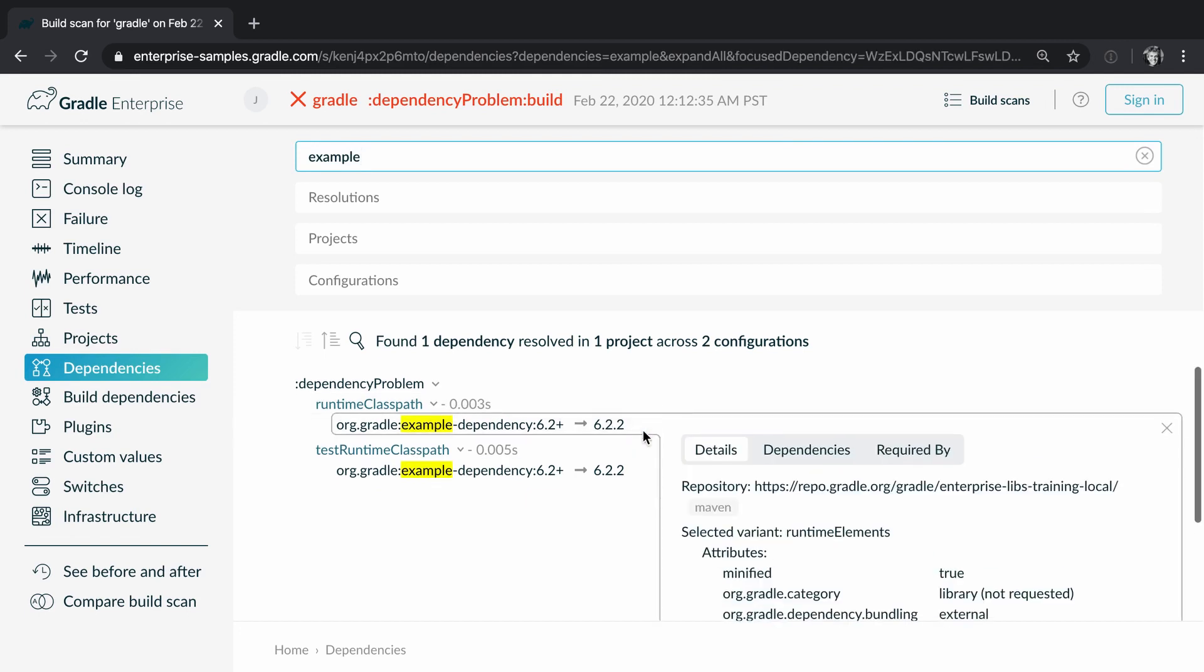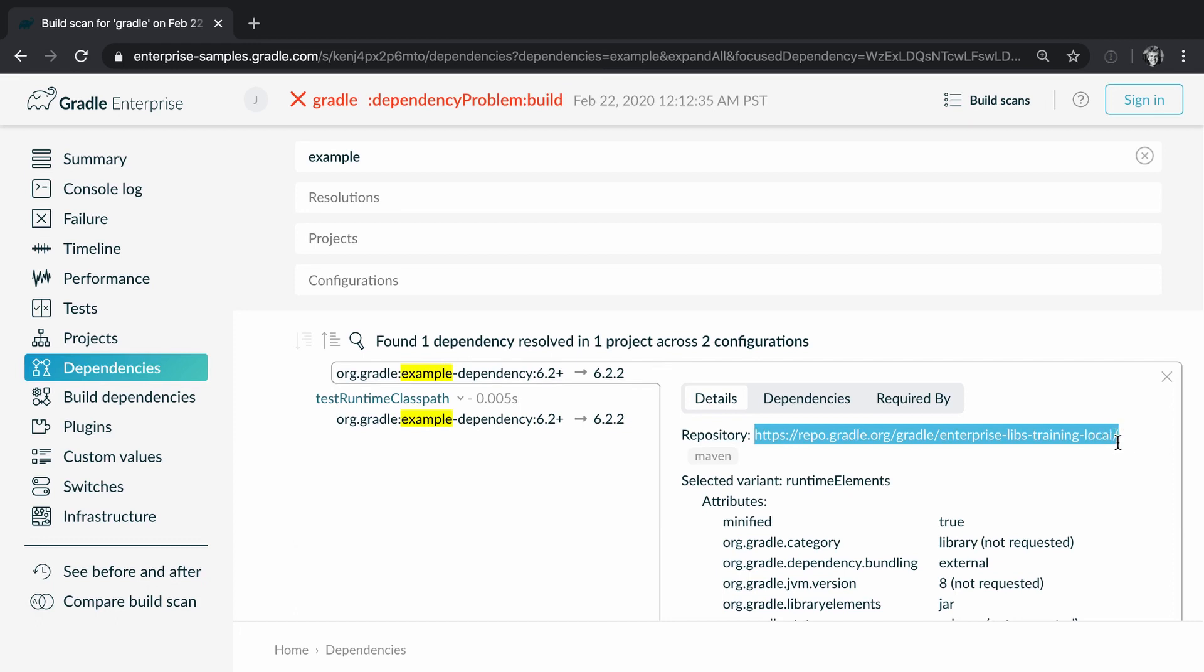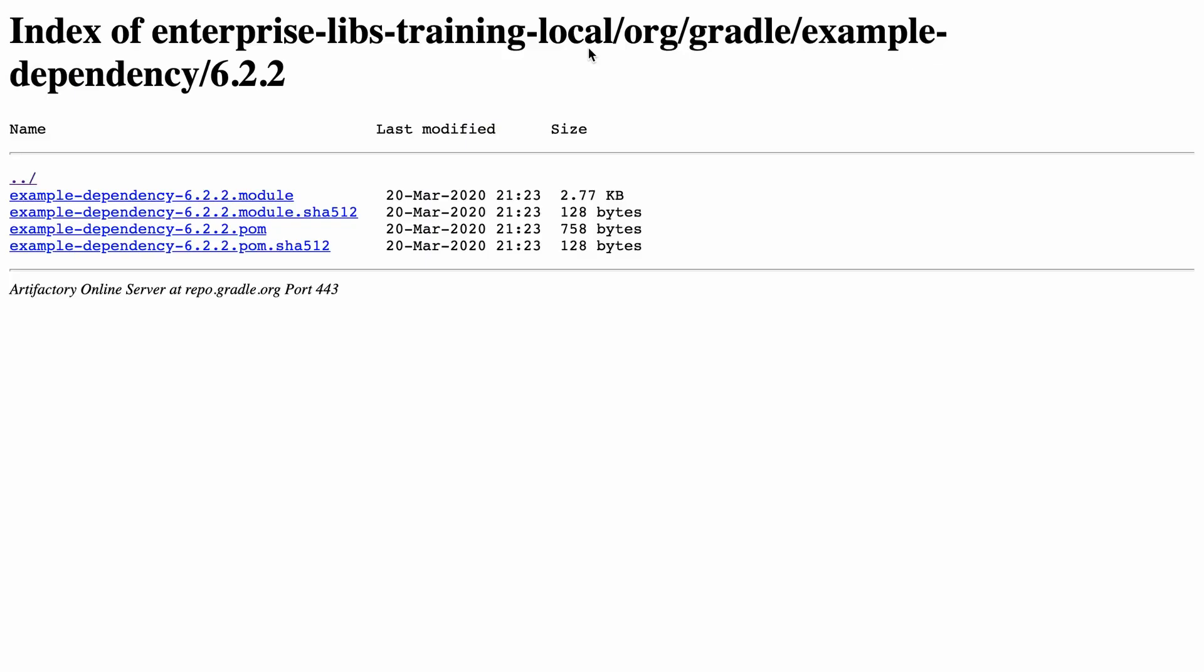The dependency detail view reveals the binary repository where the dependency is looked up from. Let's check our binary repository to see what is going on there. In the 6.2.2 folder we see that there is a pom file but no jar file. That is why 6.2.2 is detected but cannot be downloaded.